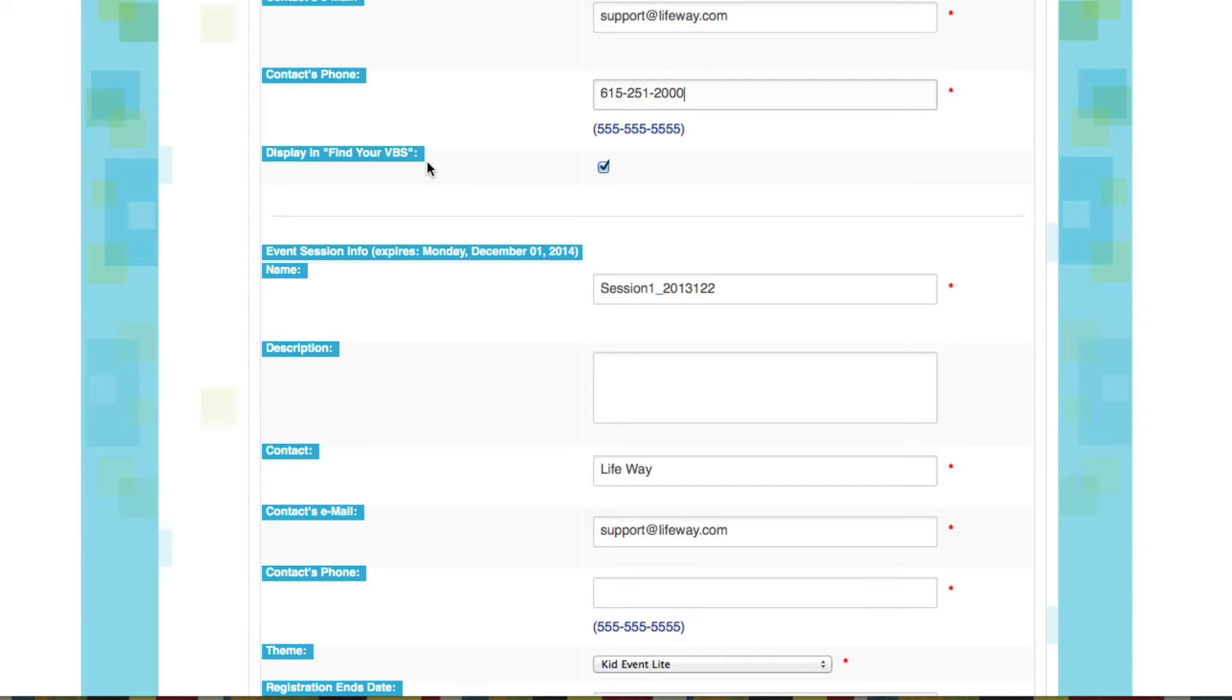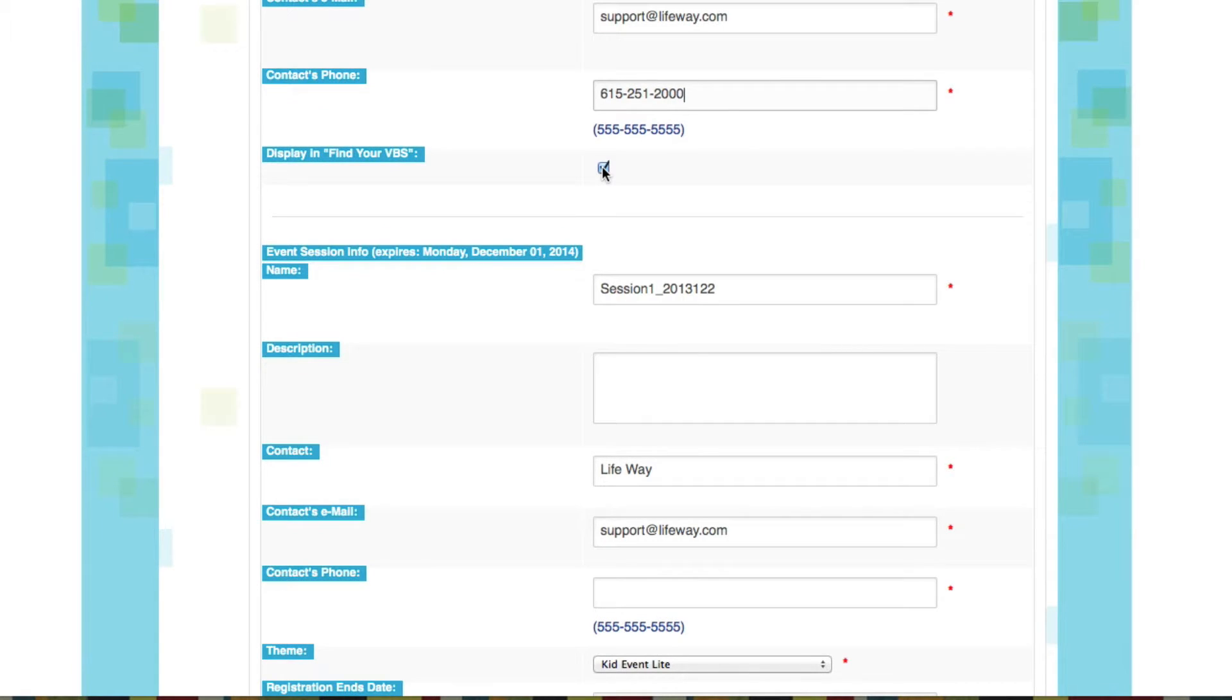If you want your event to show up in LifeWay's Event Finder so that people can search for and find your event, you're going to want to click right here. If you'd rather not, you can simply uncheck the box. We're going to check it for now so that it's accessible to people who want to find our event.